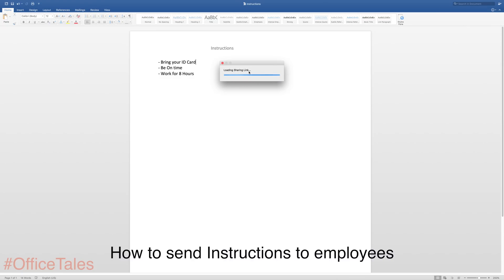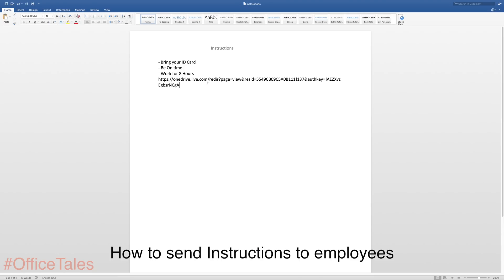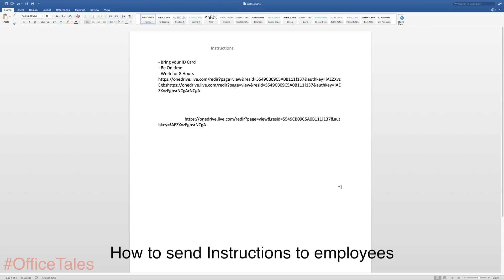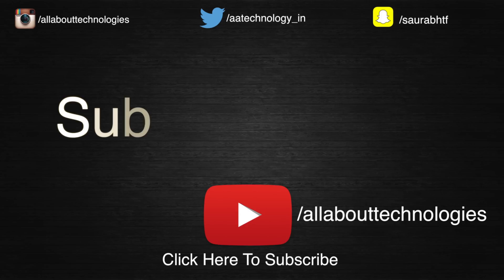So after that it will take some seconds and it will load the link. And after that you can just copy, paste the link wherever you want to paste it and you can send it in a mail or something. So you can easily send instructions to people who are working at your office. So these were the few tricks for Microsoft Word.